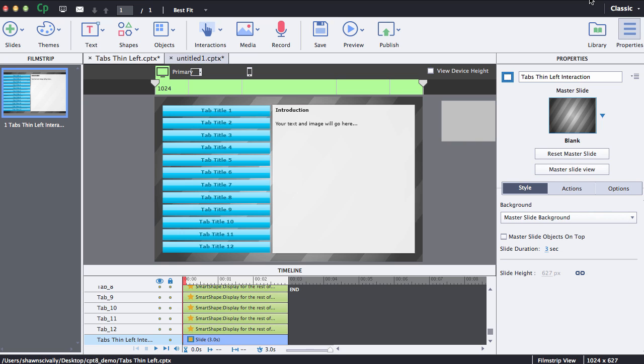I have one of our templates opened up in Adobe Captivate 8 and I'm going to show you how to change the colors of some of the objects on the stage as well as add an image, change the text, and also how to copy this into another project.